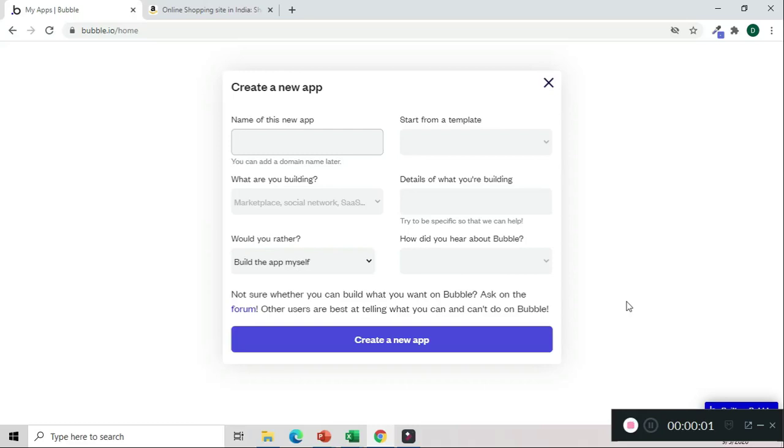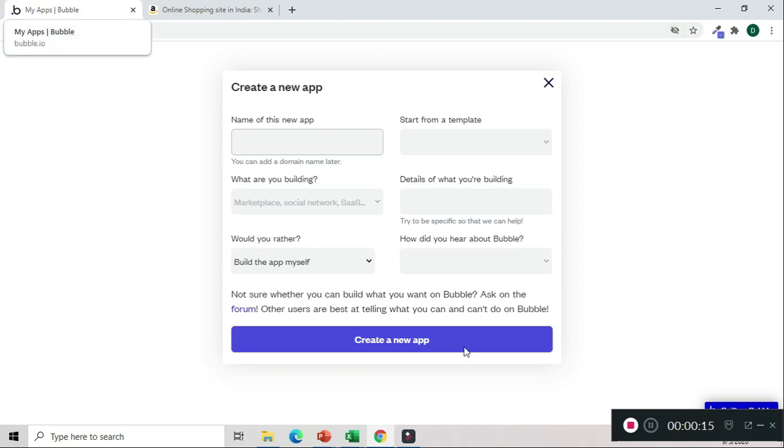Hi guys, welcome to today's session. In today's session we'll talk about how to build an Amazon affiliate marketing platform using Bubble. We'll start from scratch, create a new app and give it a name.